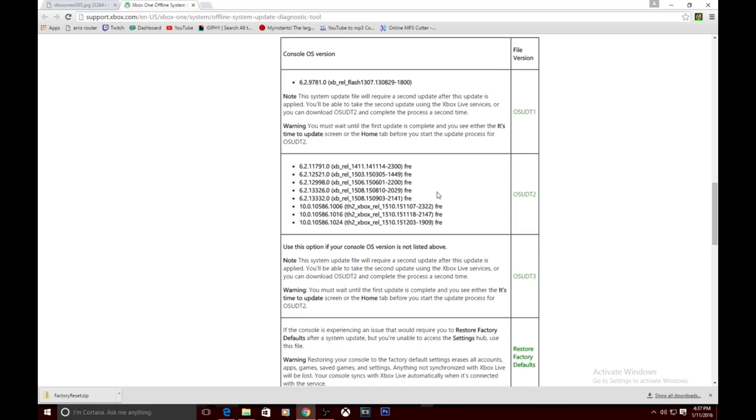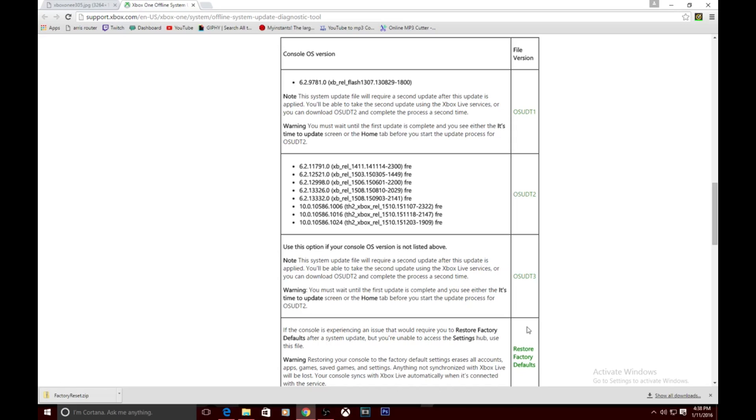The way you determine which file you're going to download is by checking what software your Xbox was currently on before the update. Here's the thing - because you're on that crash screen, you can't check that. Normally you would go into the dashboard, go to your settings and see the software that your Xbox is on. We can't do that. I downloaded each one of these files and it didn't help me out, it just kept erroring out.